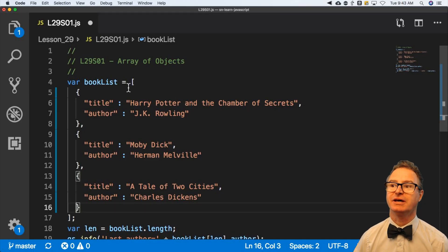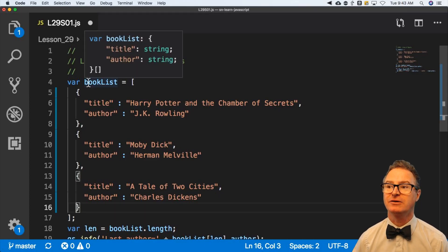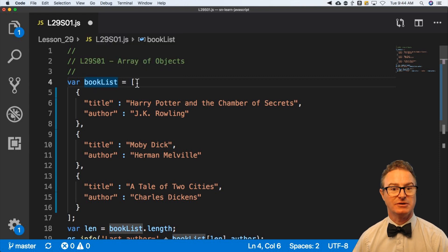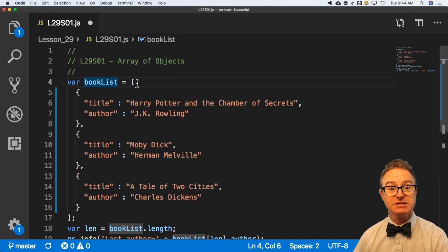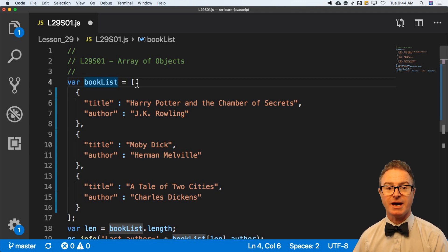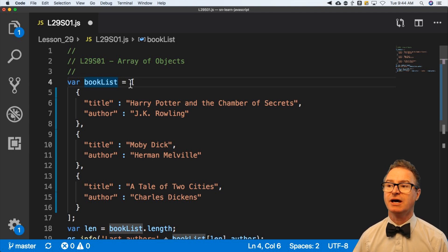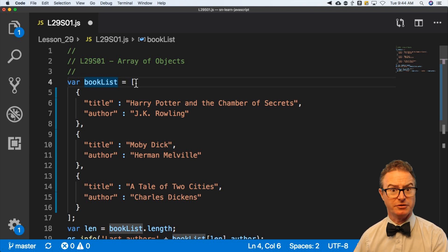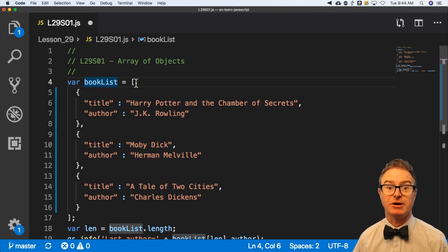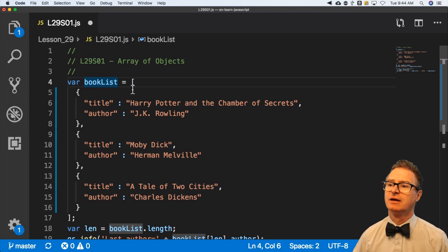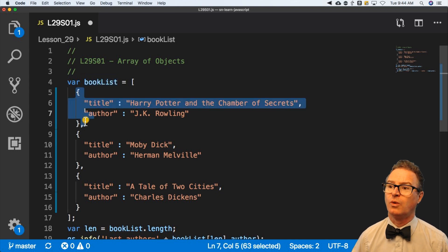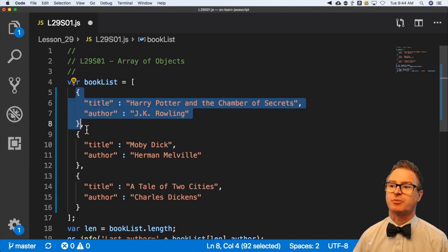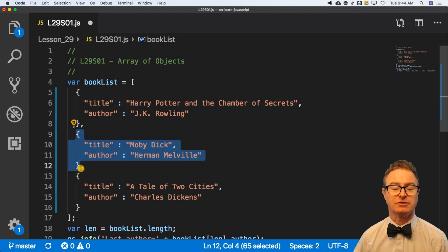Here is an example of an array. We have 'book list' equals — the square bracket tells me immediately this is an array. This is still written in JavaScript object notation, so the format is important. Inside the array, where I would normally have simple values like one, three, five, or names like Chuck, Stacy, Craig, I have one object separated by a comma, then another object — note the curly braces.